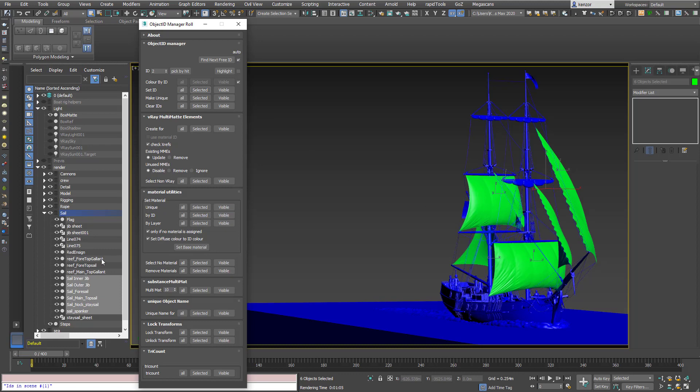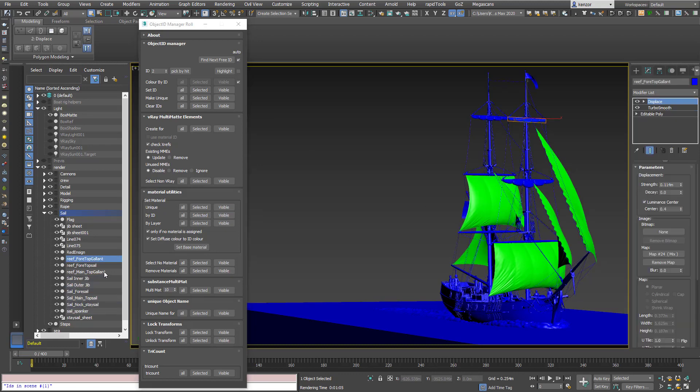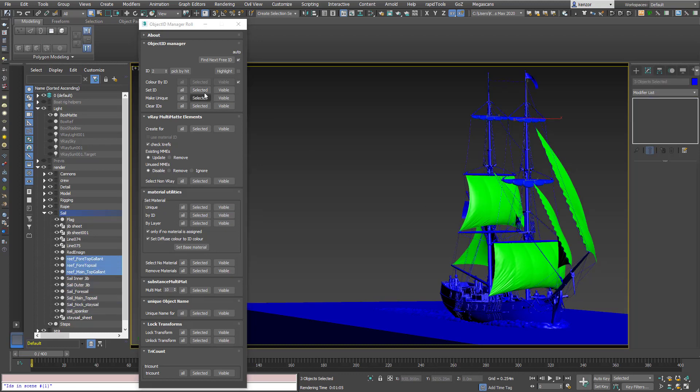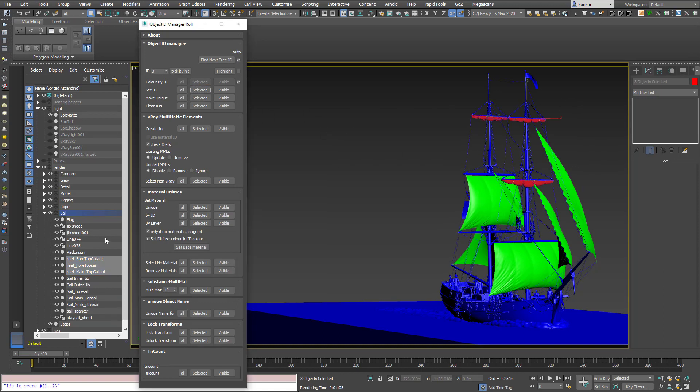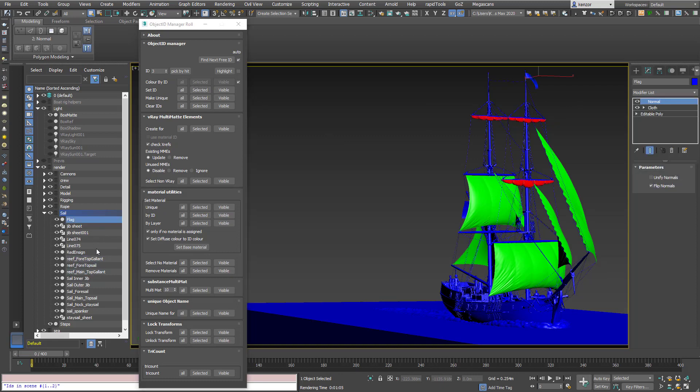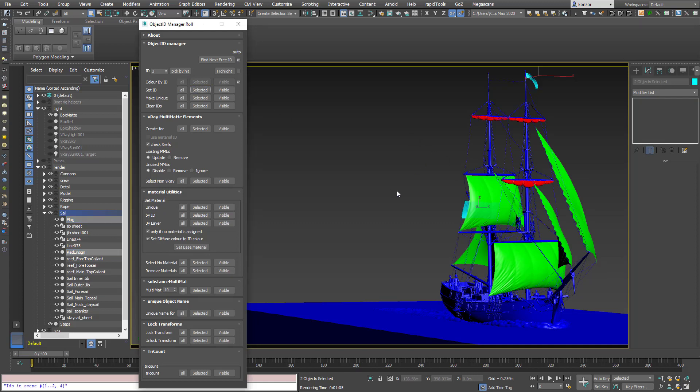So ID 1 was assigned to those objects. We're going to assign these to the reefed up sails. So this will assign ID 2. And then we can select the flags and assign that to selected objects. So the flags are now ID 3.